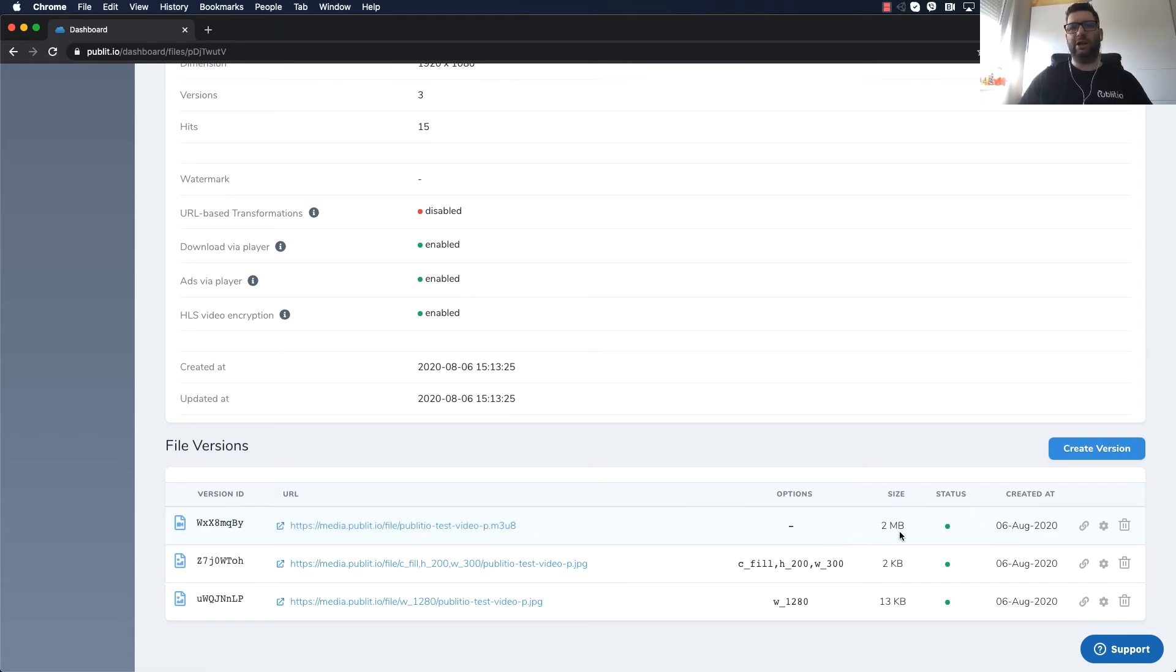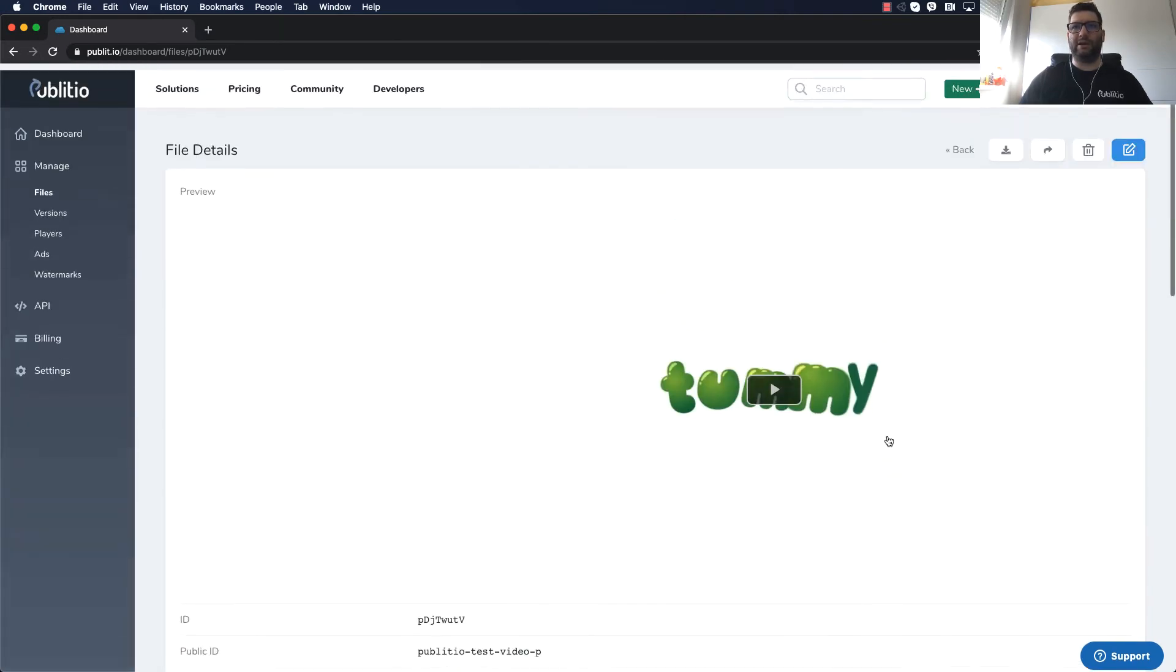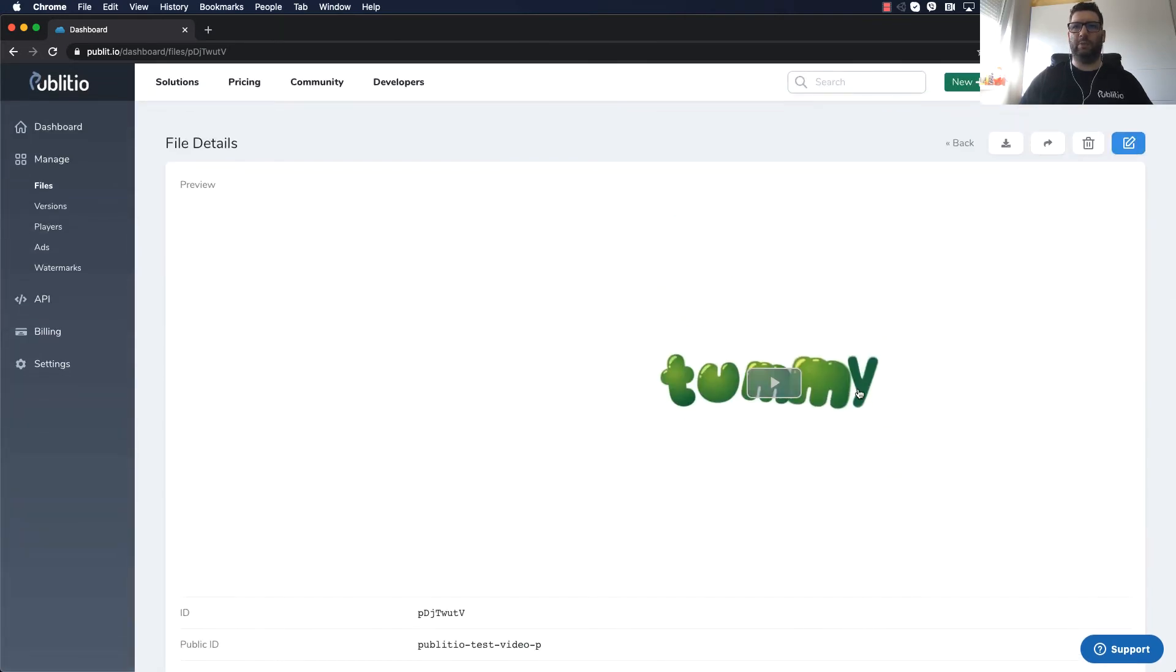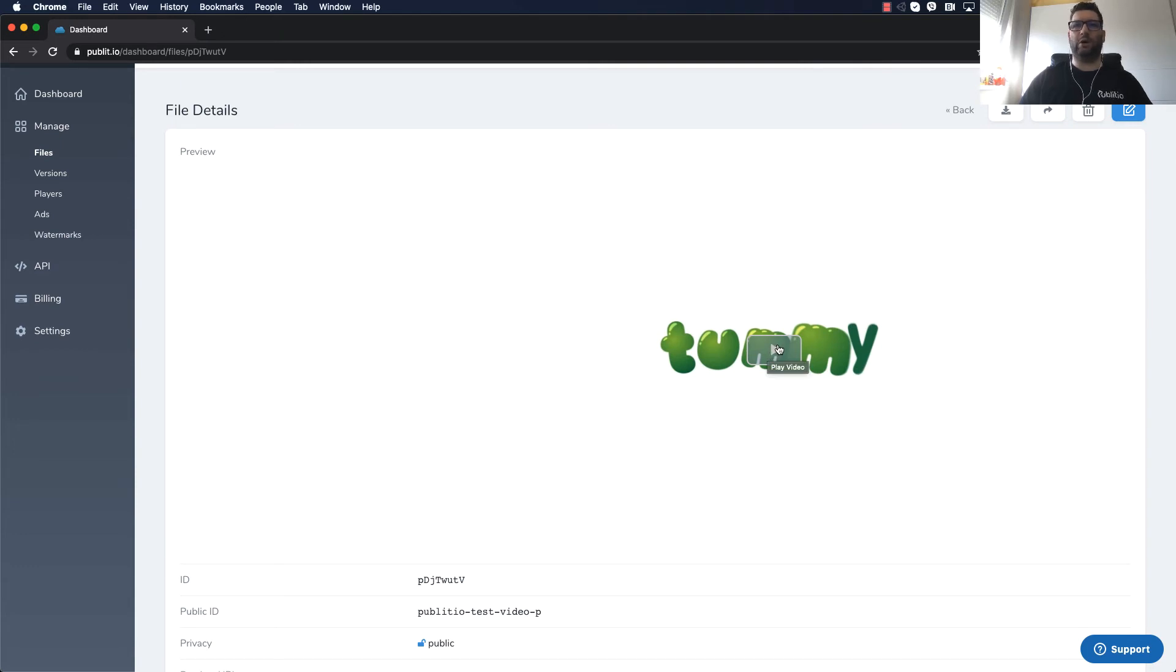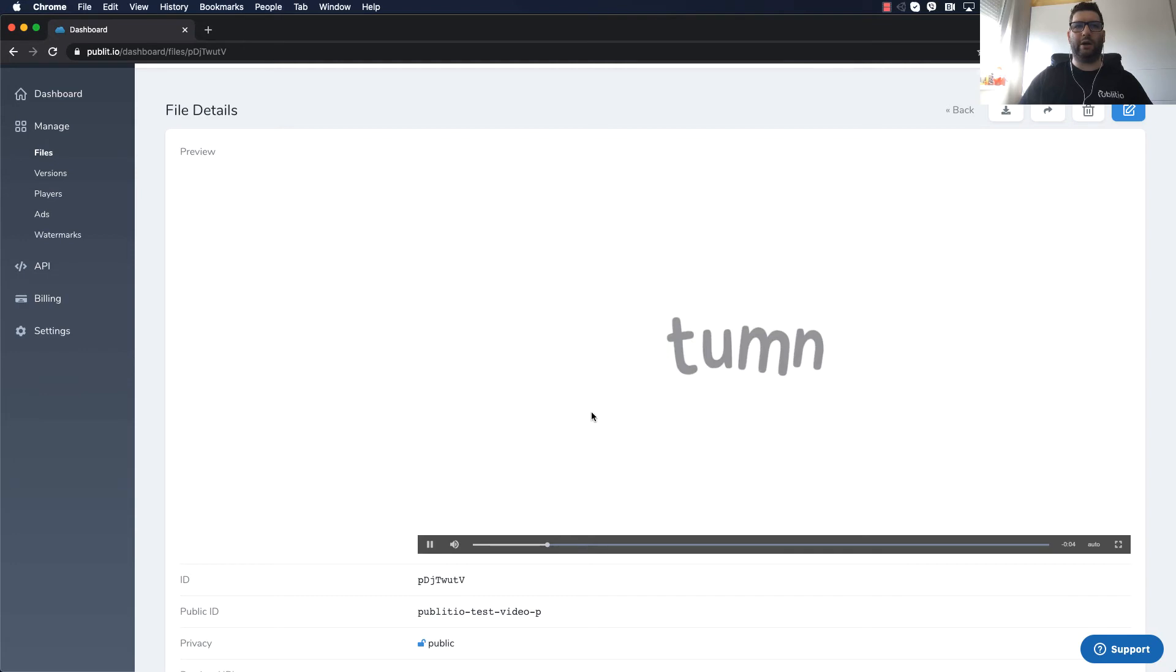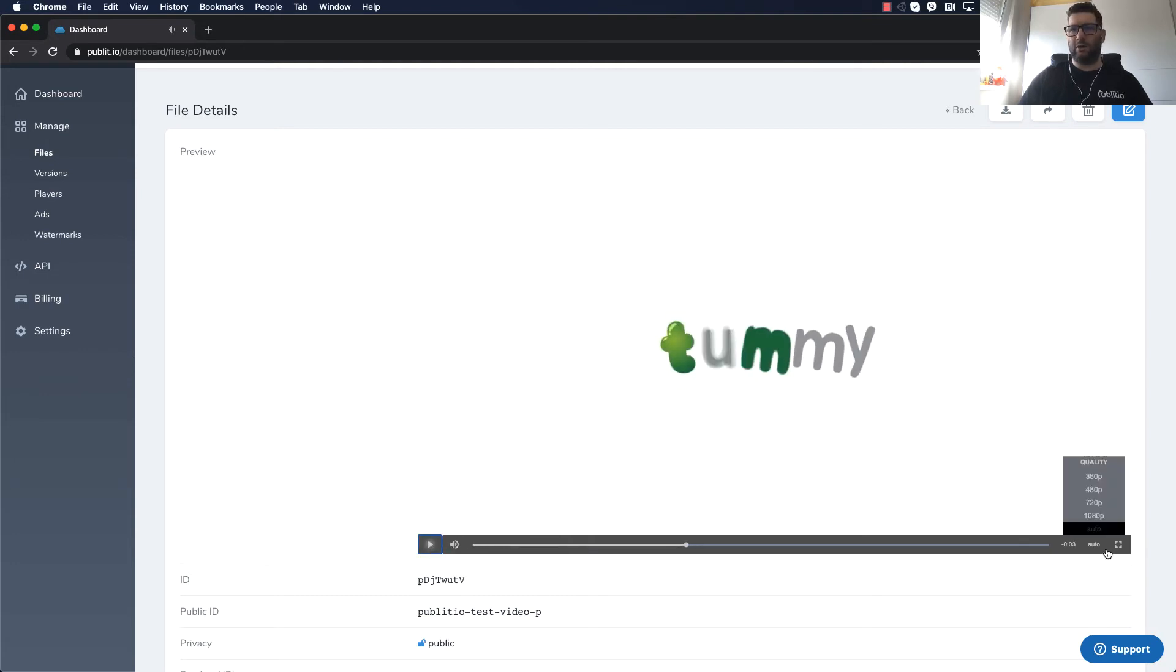Now what Publitio does it automatically generates multiple formats for a video: 1080, 720, 480 and 360p.